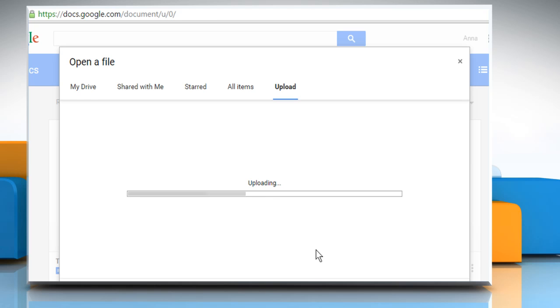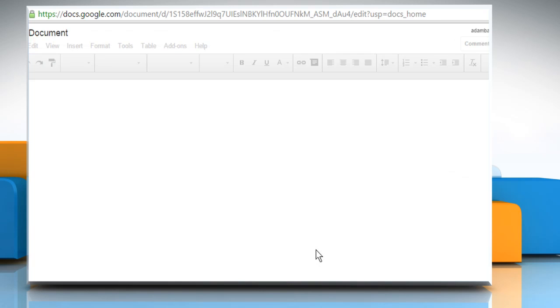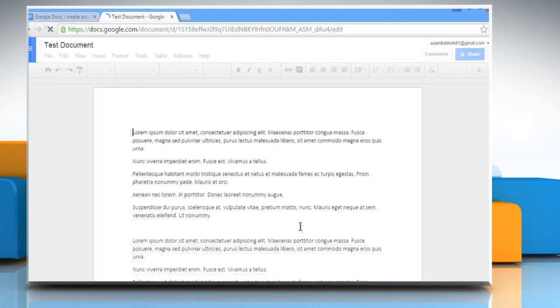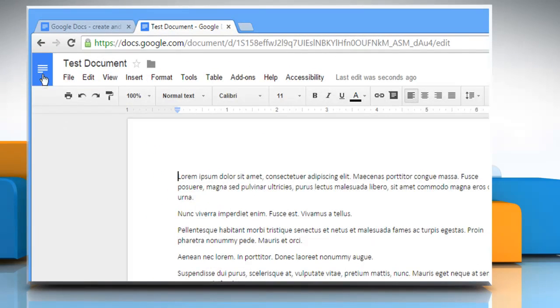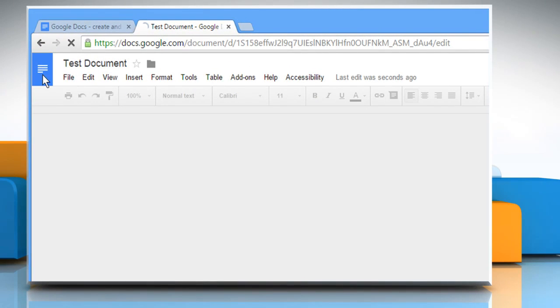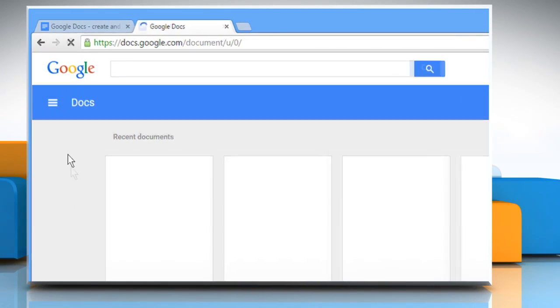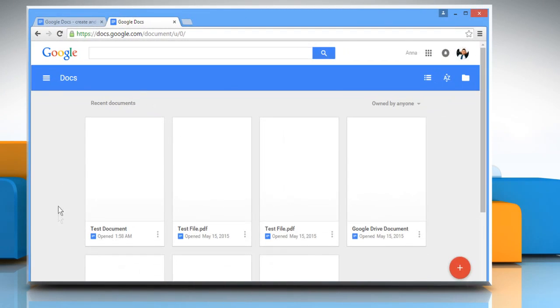Wait for the process to complete and it will open the uploaded file. Click on the Docs home icon in the top left corner and now from here you can check the file in the Recent Documents section.